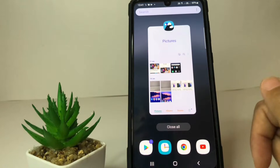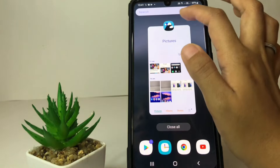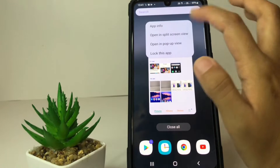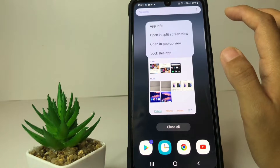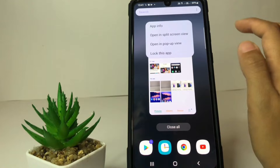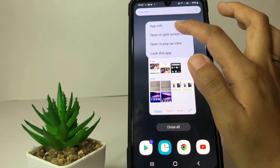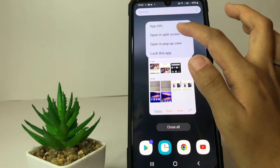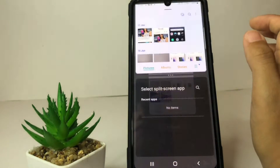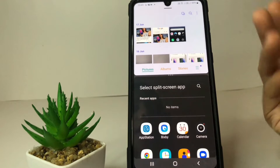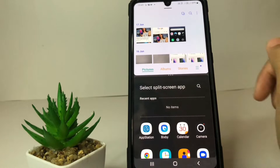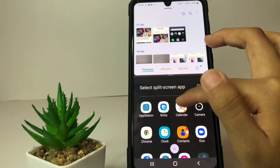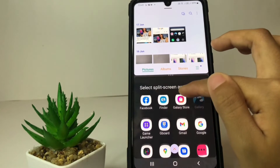Now just tap on the icon here at the top like this, and it will pop up. If you want to split the screen you just have to tap on this 'Open in split screen view' — just tap on it. And as you can see here your gallery is shown, and here you can also open another app.